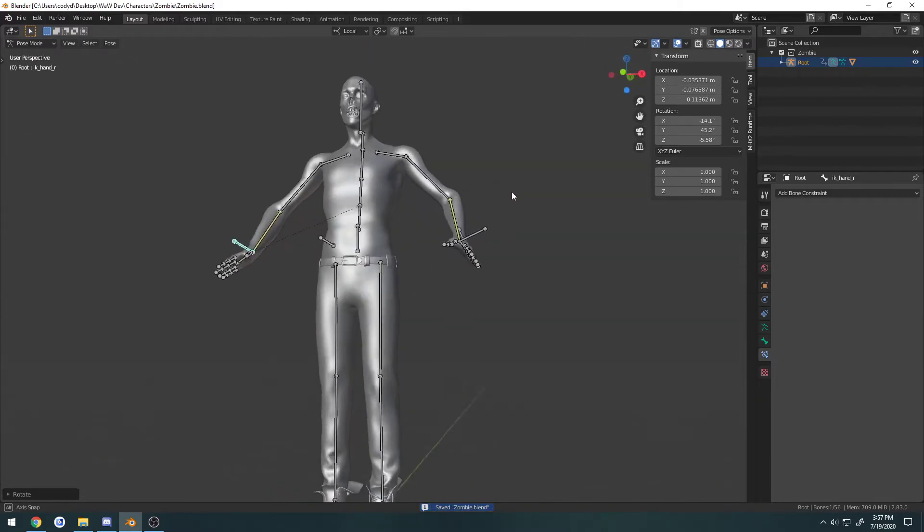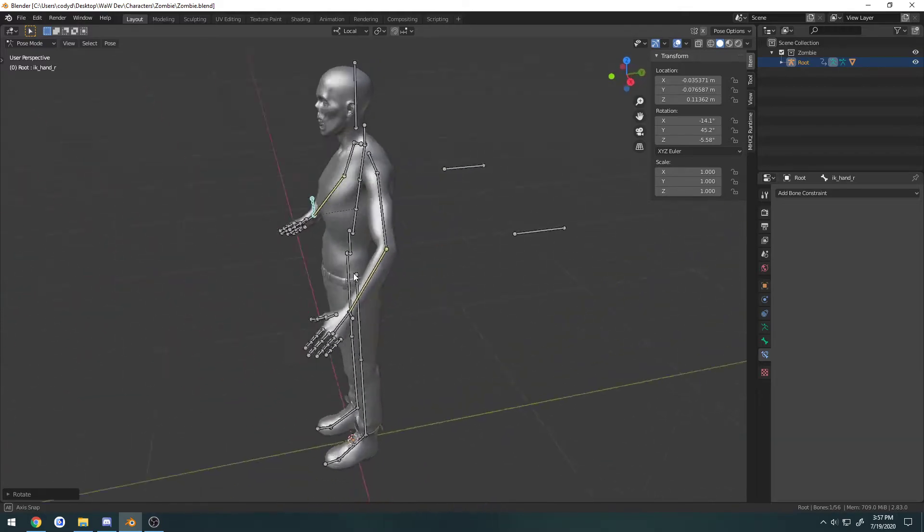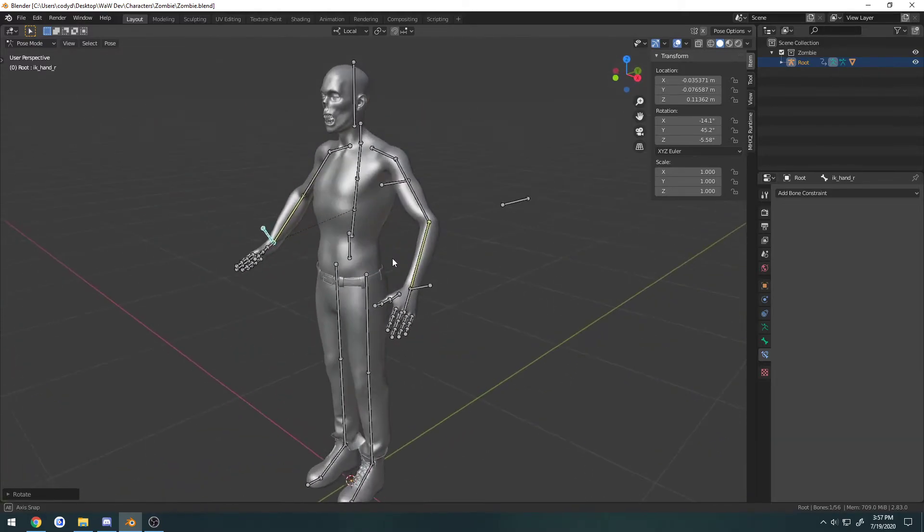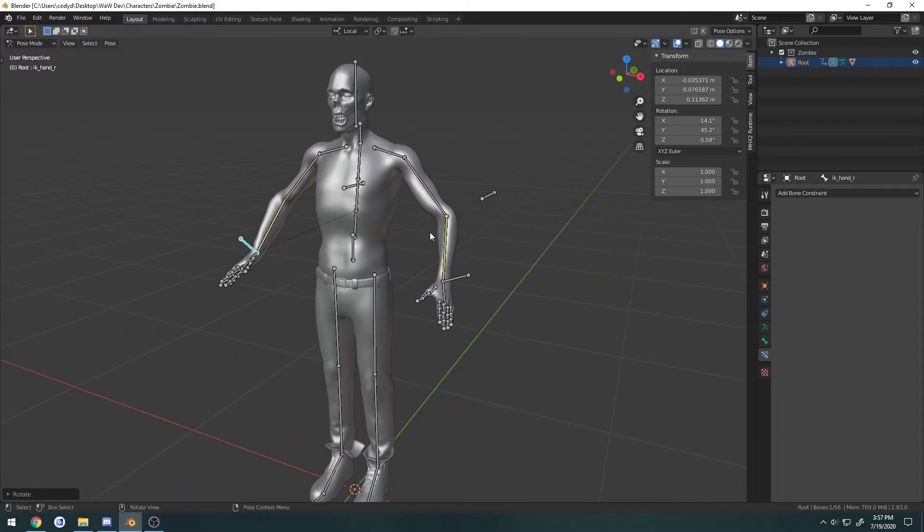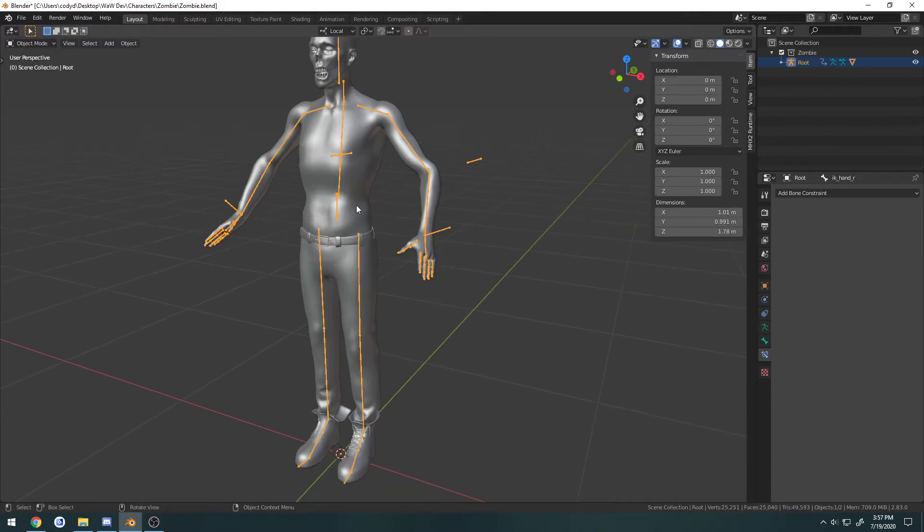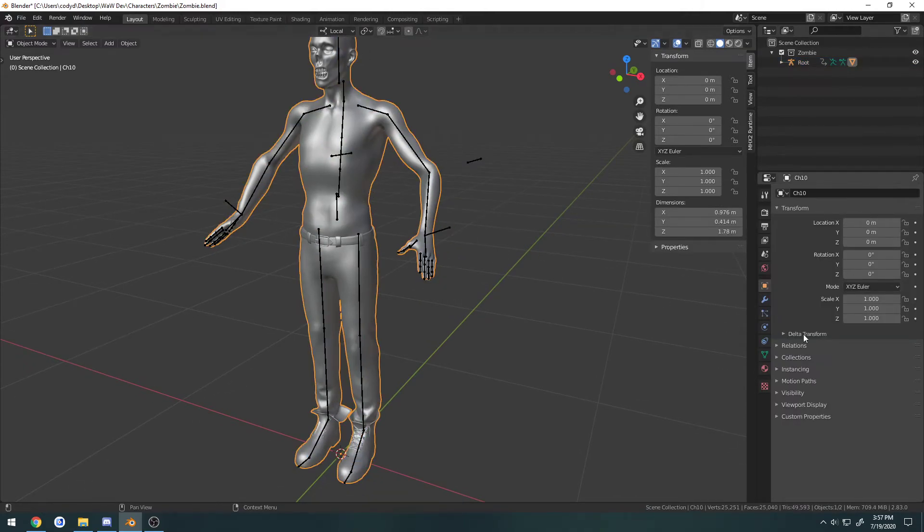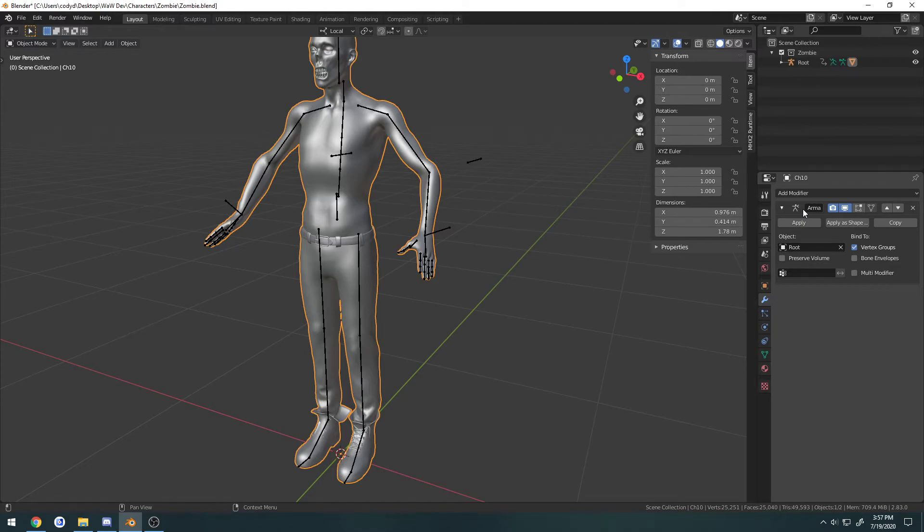So I'm not really going to set this up perfectly. But now we're going to go ahead and apply the pose. So I'm going to select my mesh, go to the modifiers tab. And here we have the armature modifier. I'm going to hit apply.